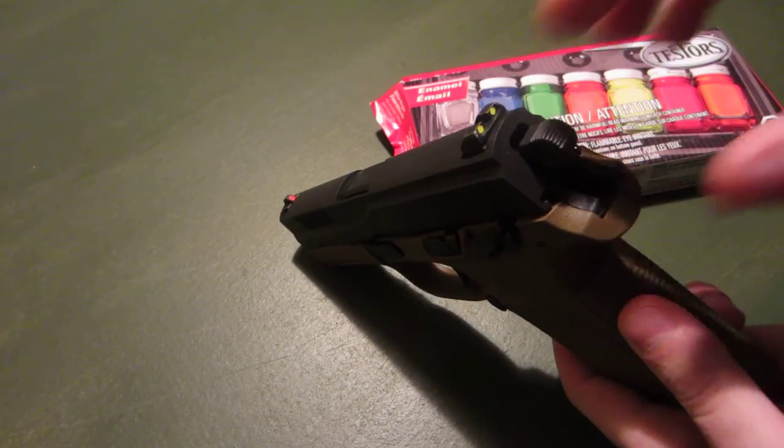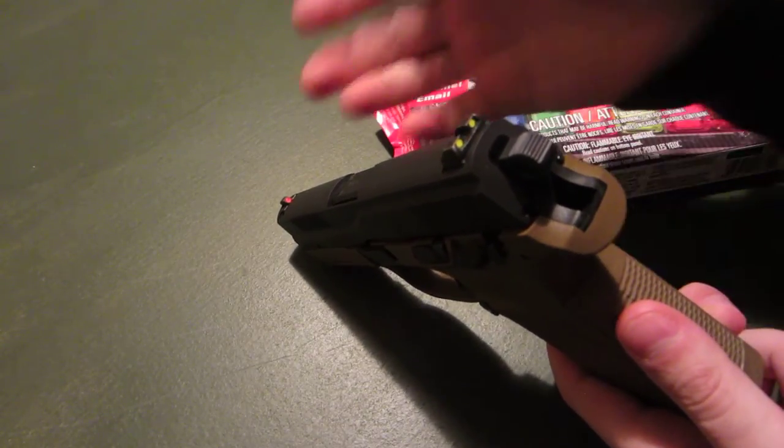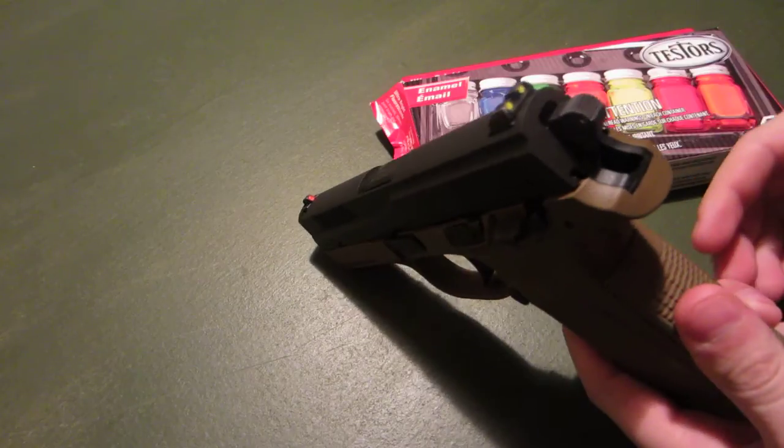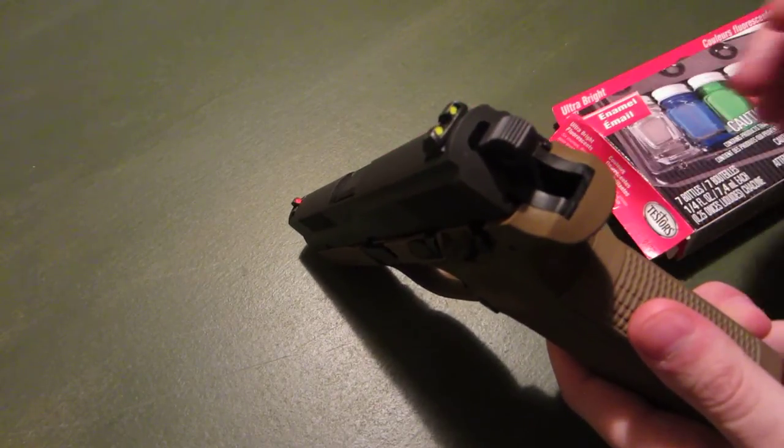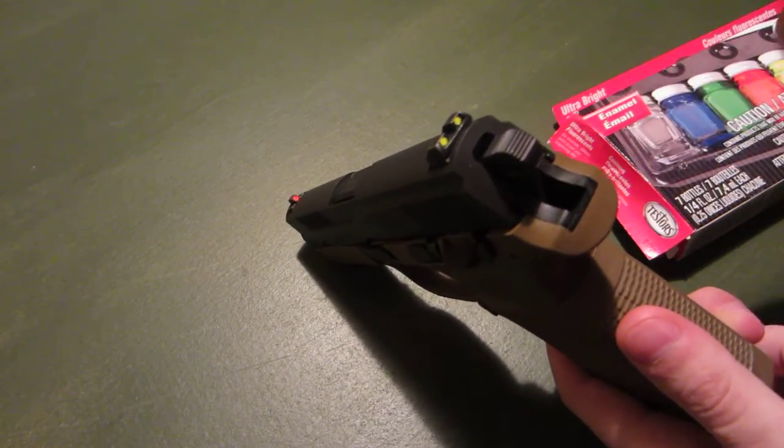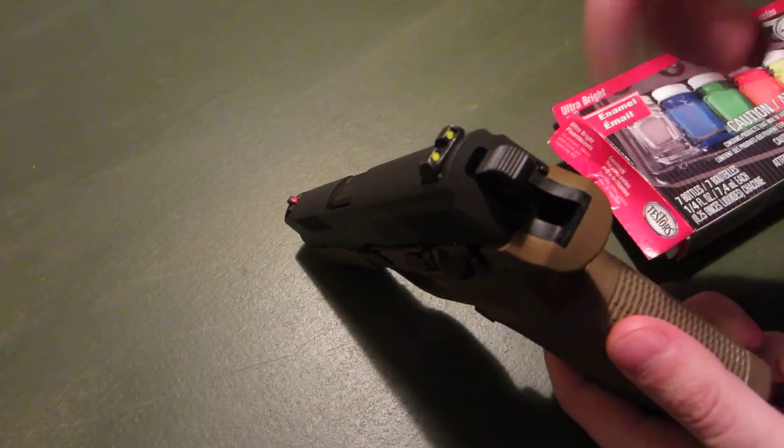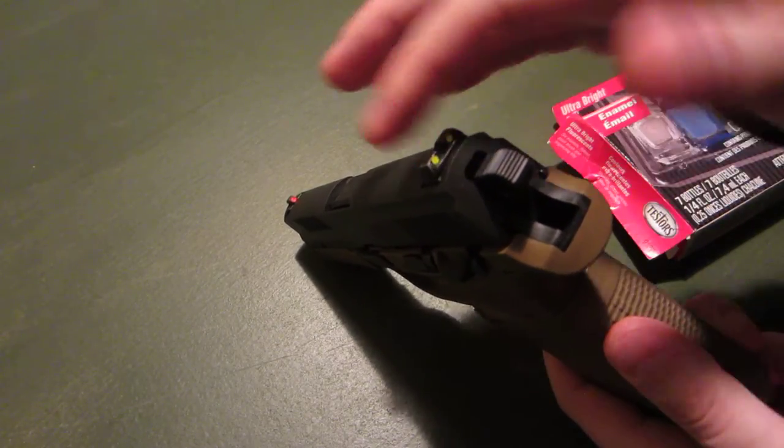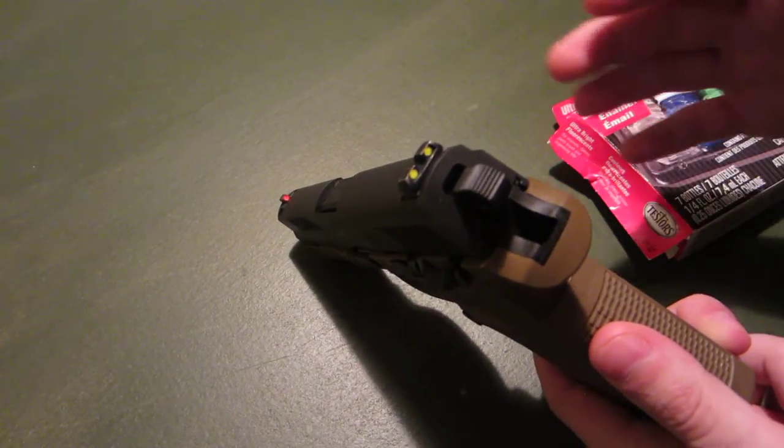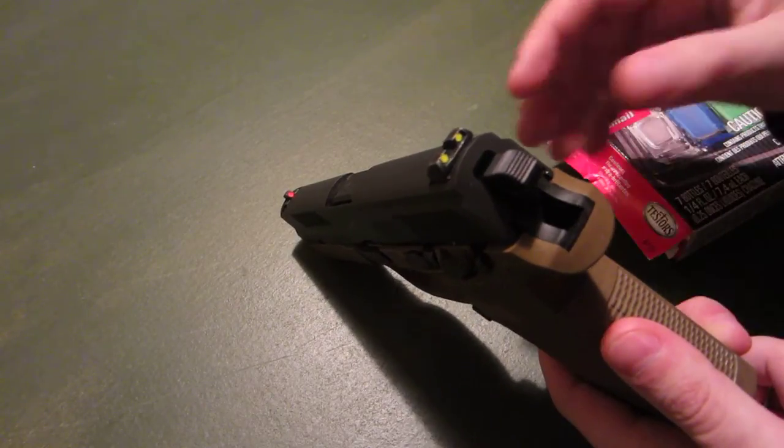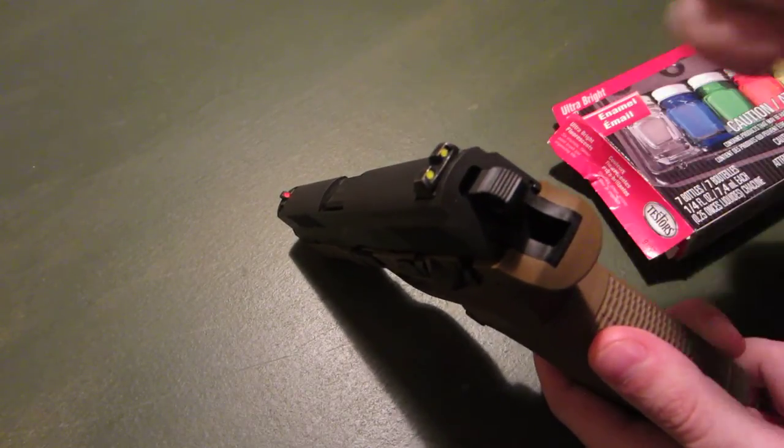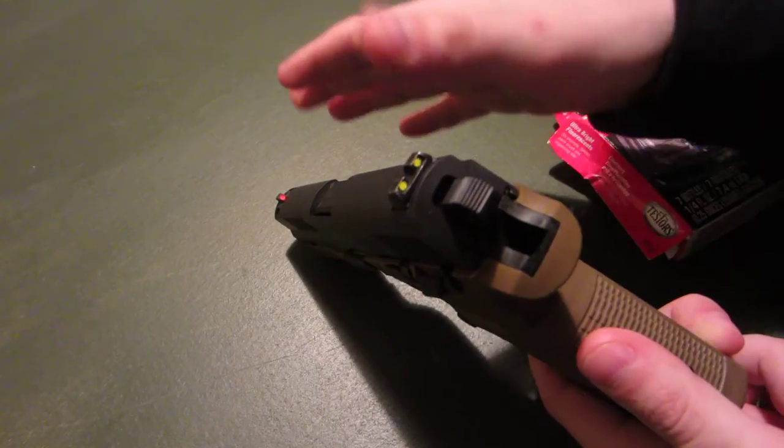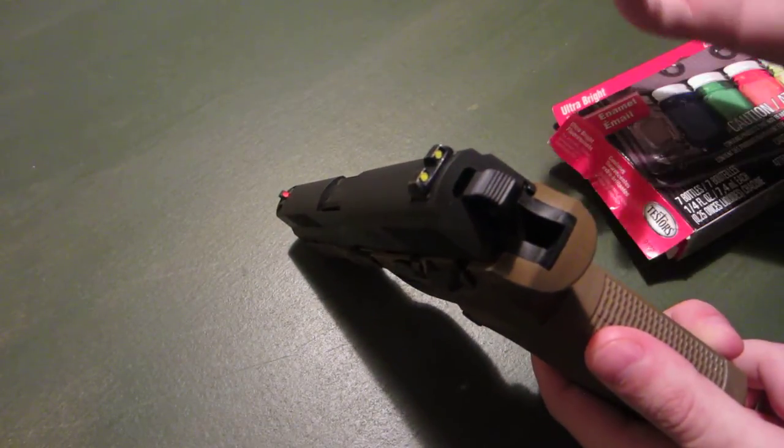I will say, I probably will do what Iraqi Veteran did. He did a video very similar to this, where he used epoxy or bedding material, I don't remember which one, and he mixed paint in with that, and that's how he filled the sights in. I'll probably end up doing that once these start wearing out or some cleaning solvent gets in there and takes the paint out.